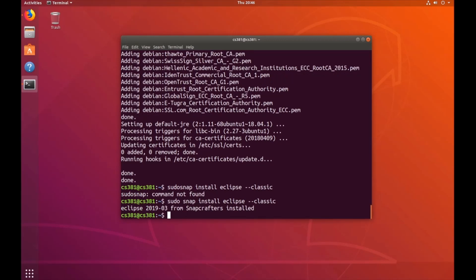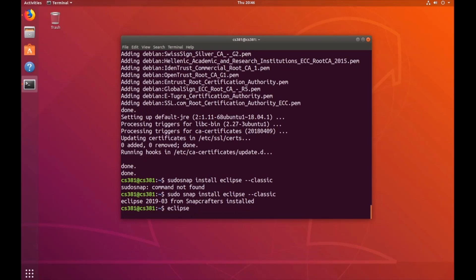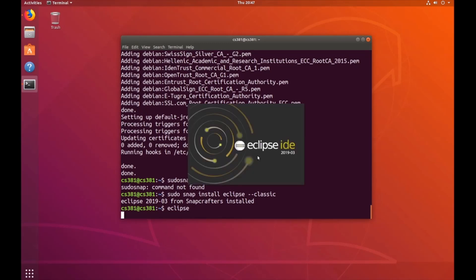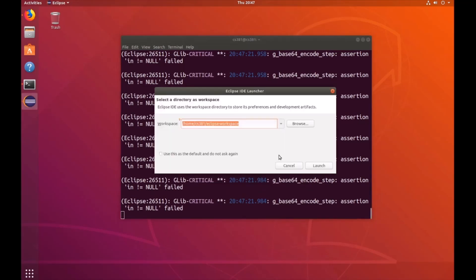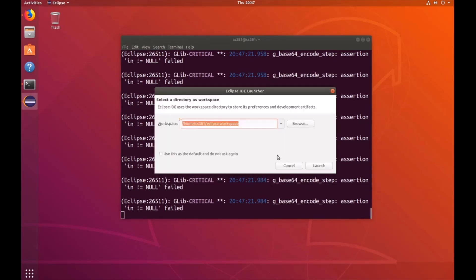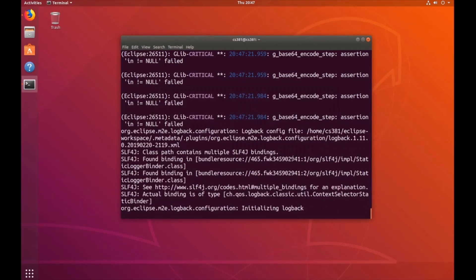Now that Eclipse is installed, let's go ahead and run it by typing Eclipse. You can see we installed Eclipse IDE 2019.03, version 4.11. And it's going to bring you up, select a directory as workspace, just click launch.